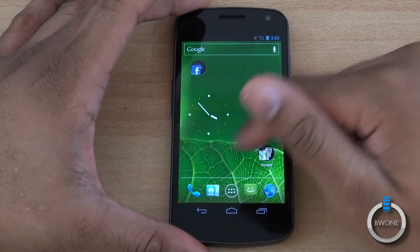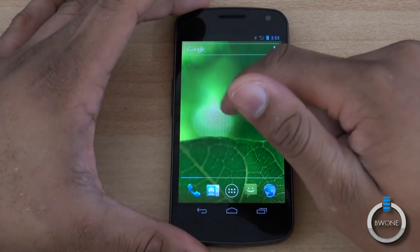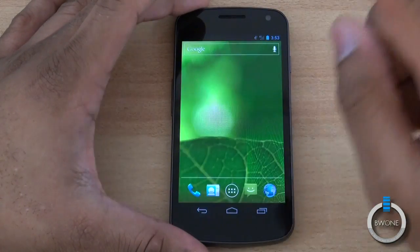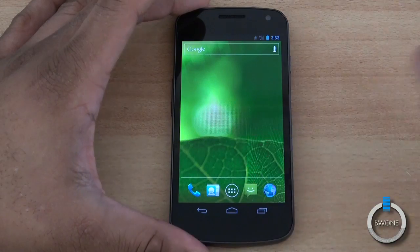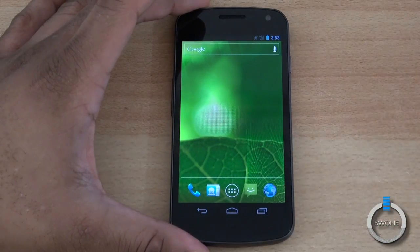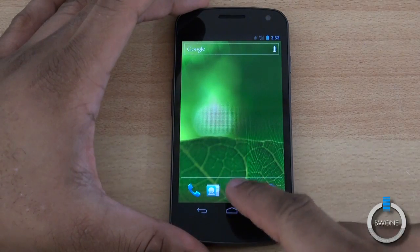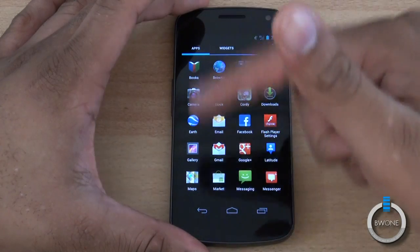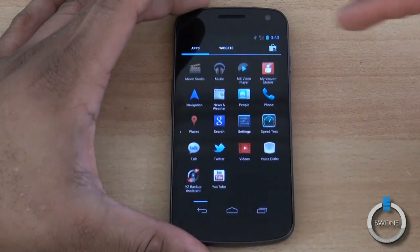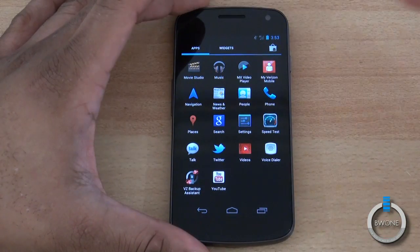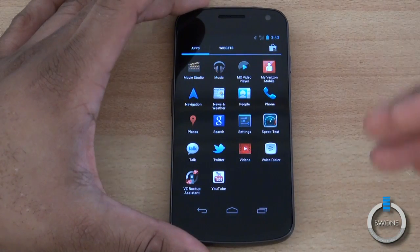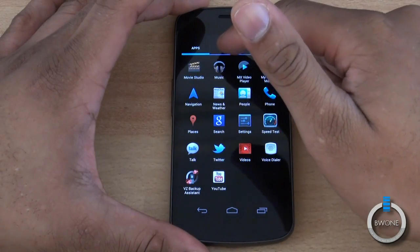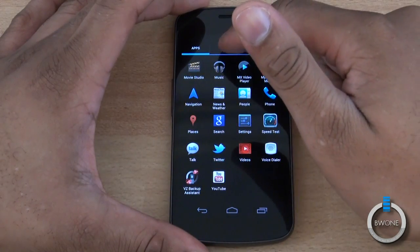We added a clock widget here, and to add another widget the way you want to do that — the new way — is to open up the app drawer. This little icon opens up your apps. You used to have to scroll up and down in stock Android, but now you go left to right to see your applications.